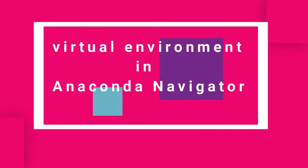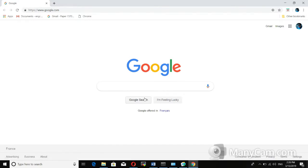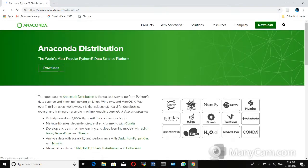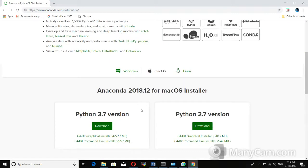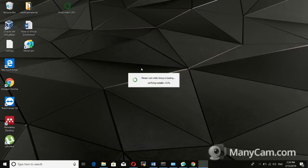Hi viewers, today I am going to install Anaconda for Python. First, go on Google and type 'anaconda download'. Go to the Anaconda distribution. There are two versions: Python 3.7 and Python 2.7. We need to download the Python 3.7 version. I already downloaded it and put it on the desktop, so I will double-click on the Anaconda installer.